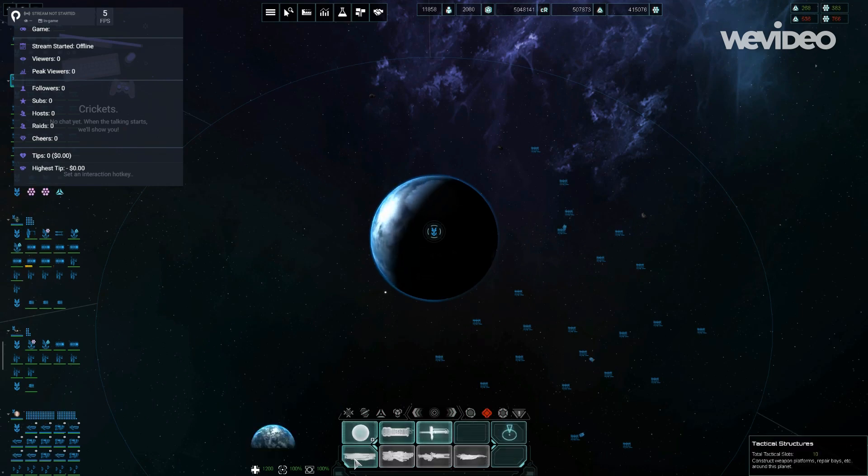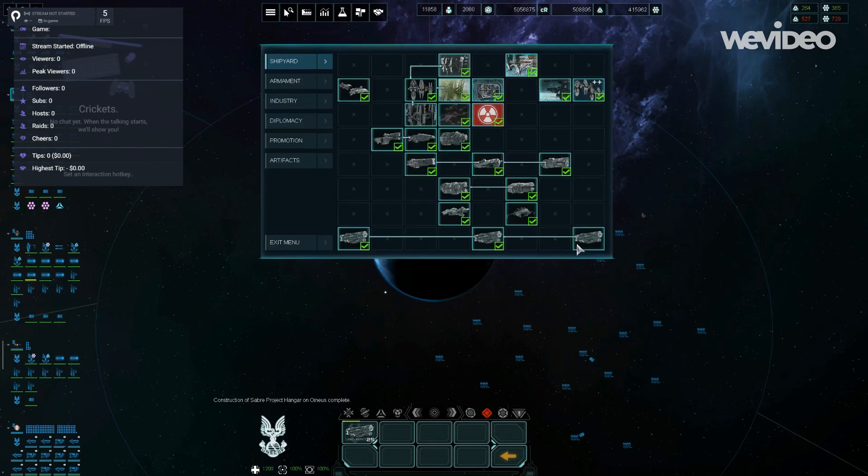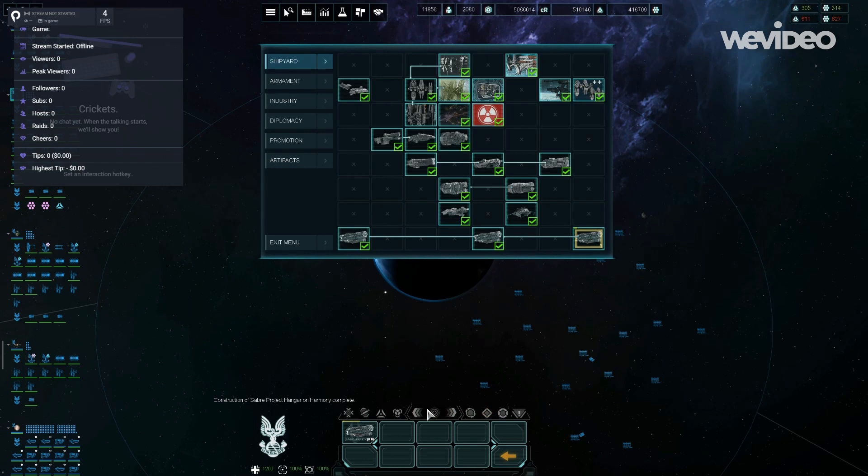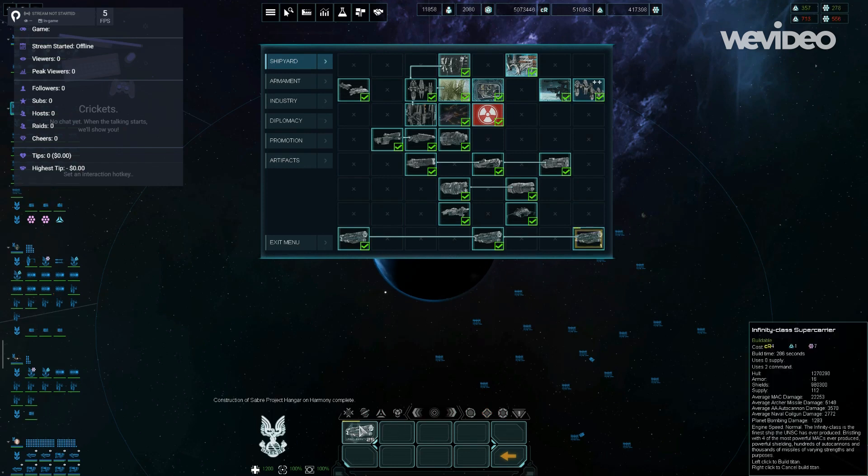Okay, so now that these are all finally built, I'm going to do the last research. This should be fairly quick. And you'll see the bottom one right here start to move.